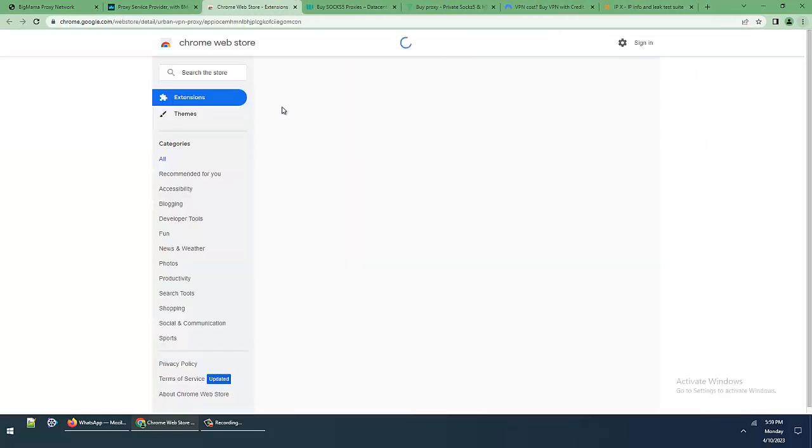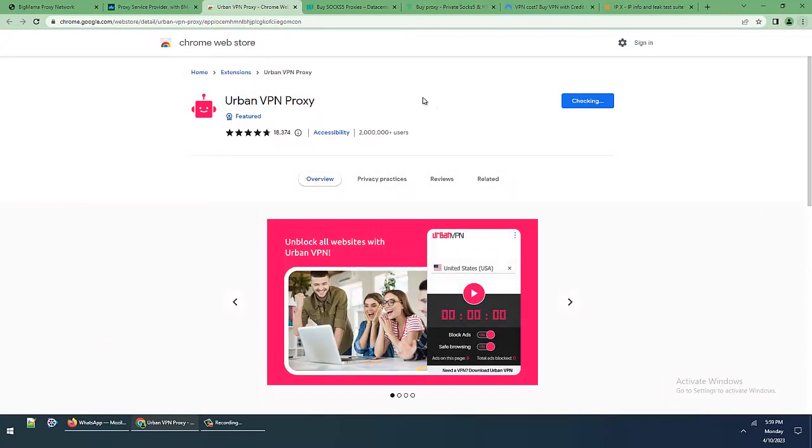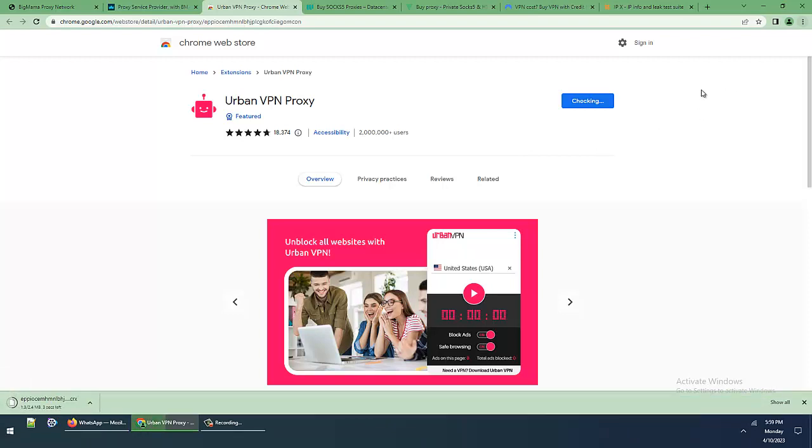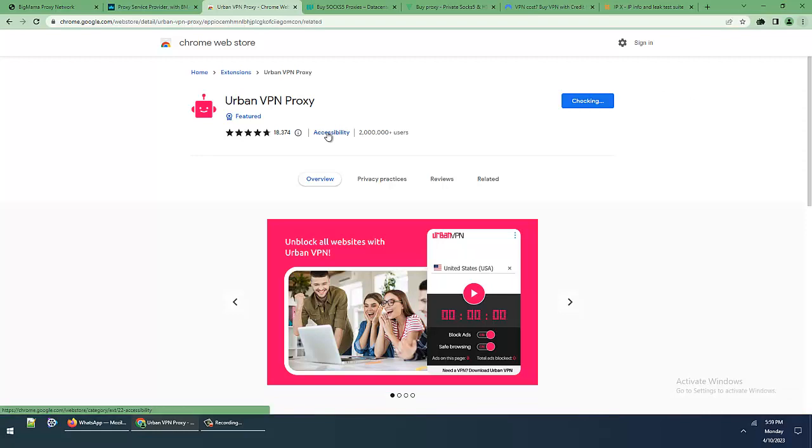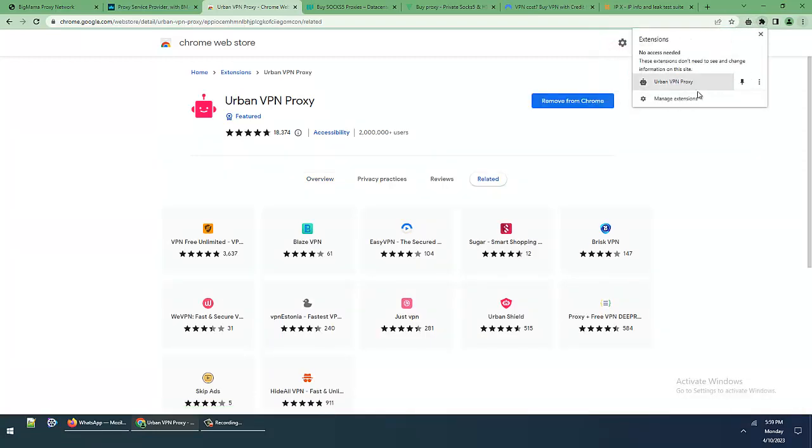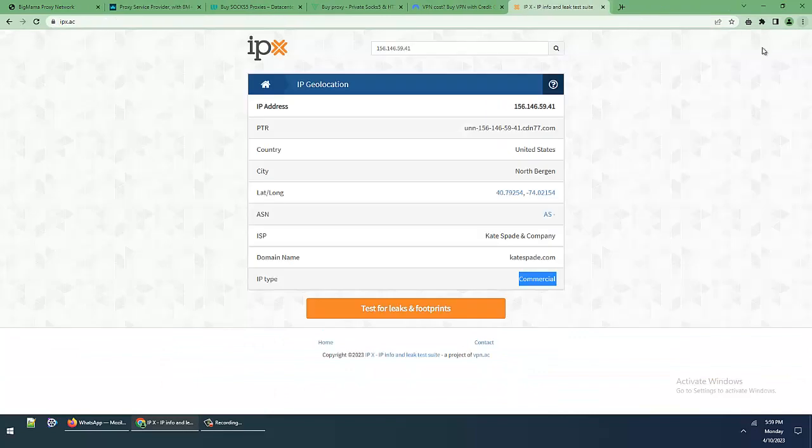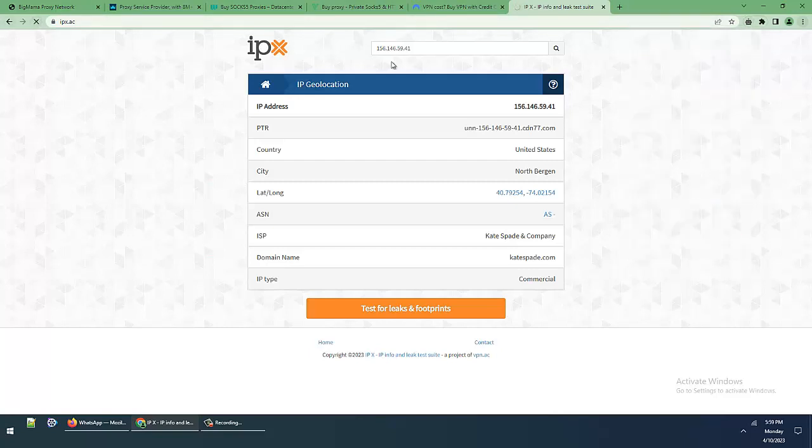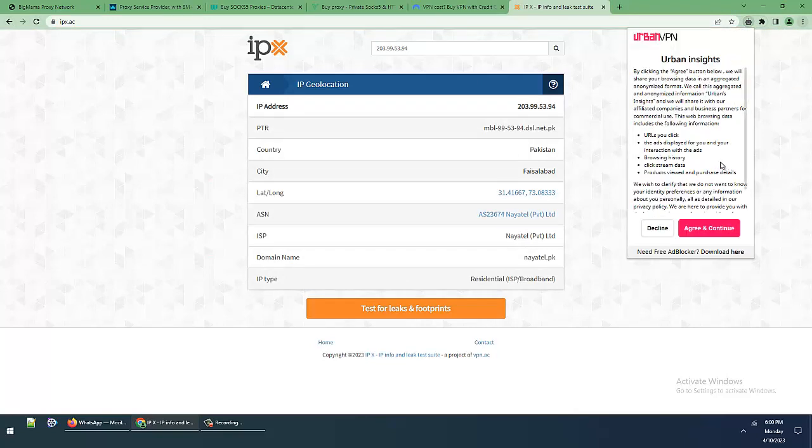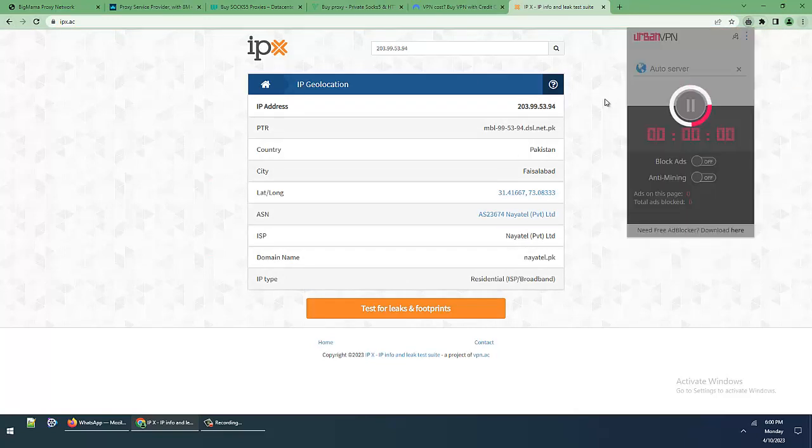This VPN is very beautiful. The VPN company is providing desktop applications, paid version, free version, extensions for Edge browser, Google Chrome, Opera, and every source for VPN. Beautiful locations available. My current location is showing, now I'll start the auto server option with block ads option.